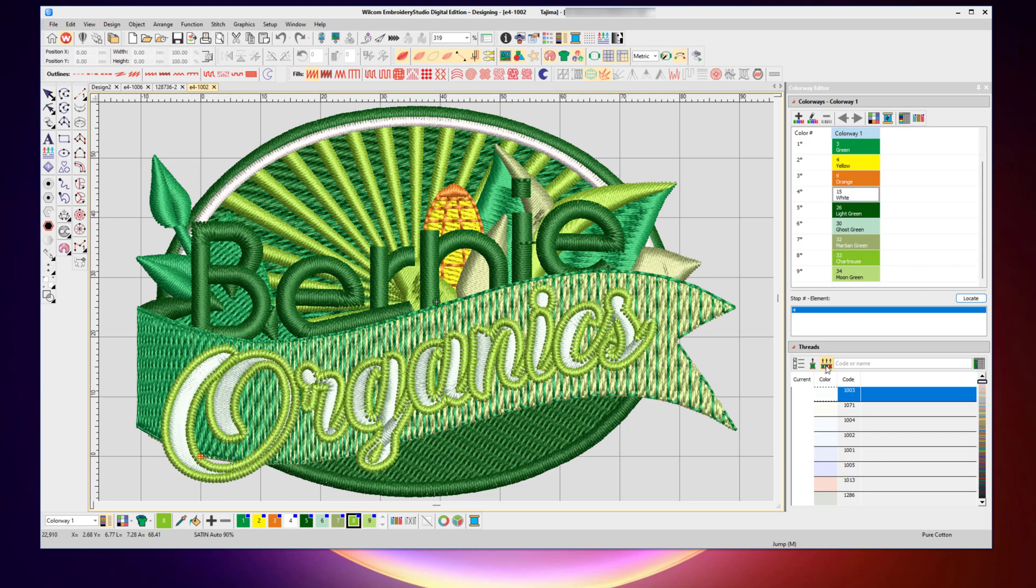But by using this icon here, which is match all, with a single click it will go through and automatically match up every single one of your colors with an actual real Madeira thread chart.